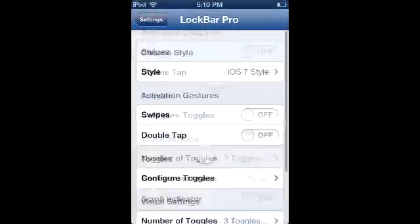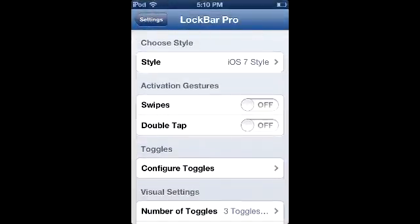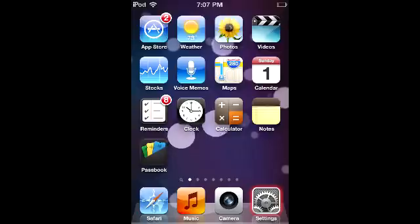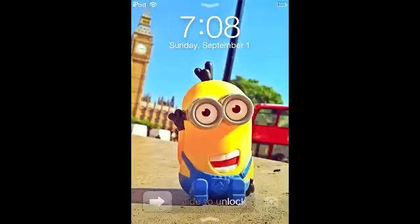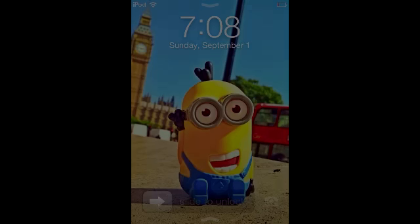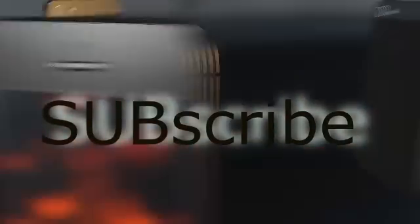That's going to be it for this Cydia tweaks video. I hope you enjoyed it and love my minion right there - he's waving at you and begging you to subscribe, so click that subscribe button for more videos like these. That's me logging off!